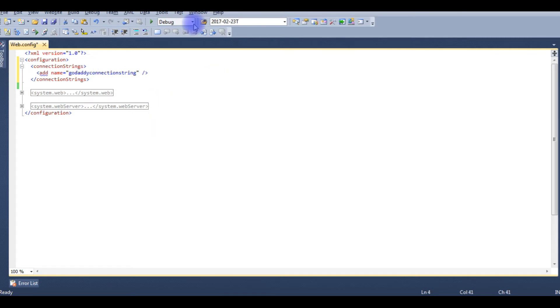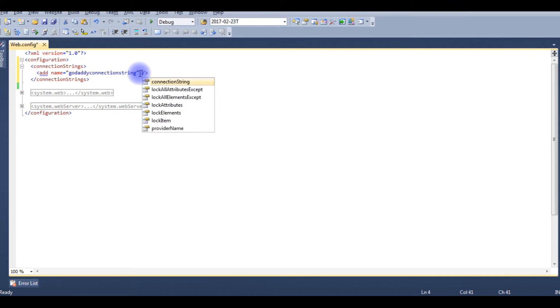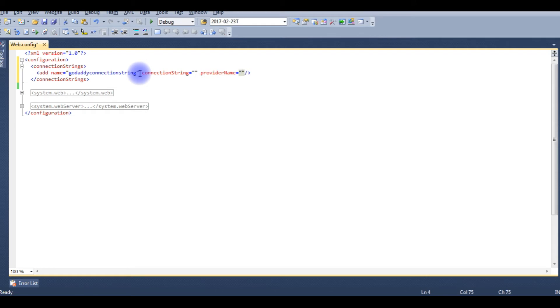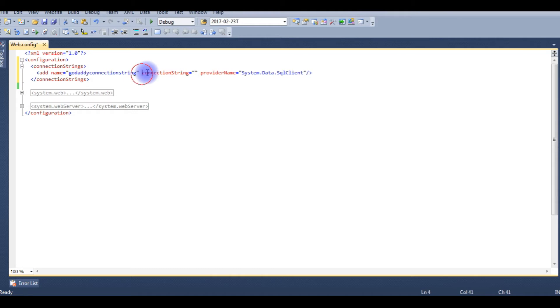Add the name property 'GoDaddy connection string', and second one is the connection string, and third one is the provider name. Provider name is system.data.sql client. See, now the connection string property here.